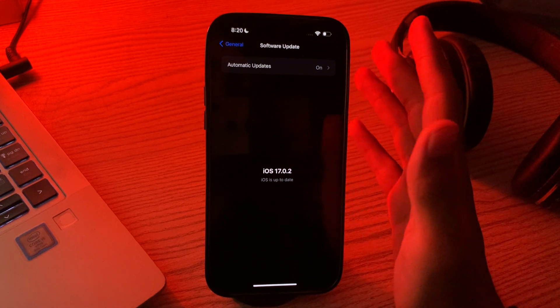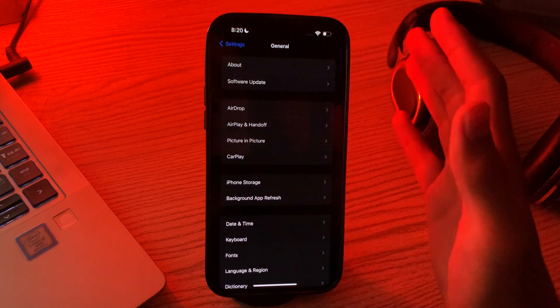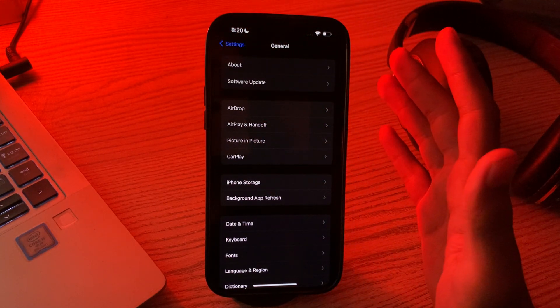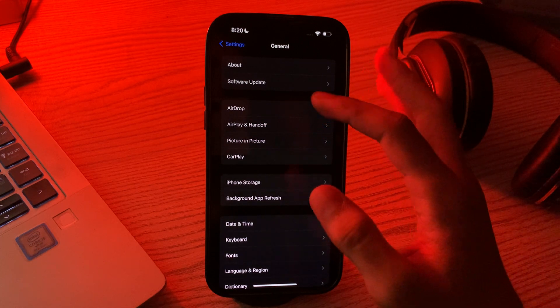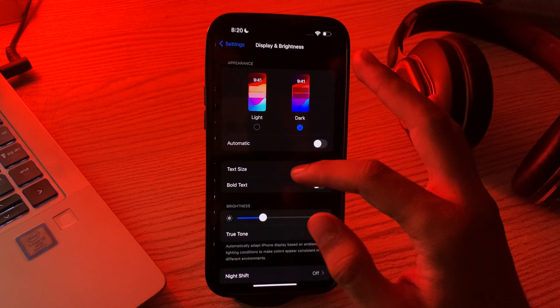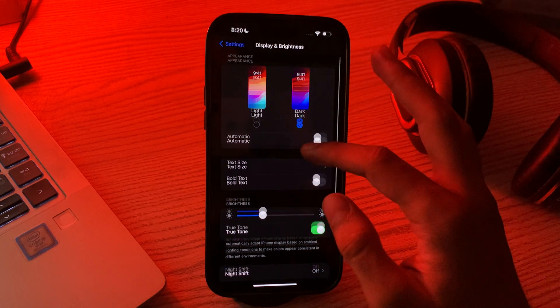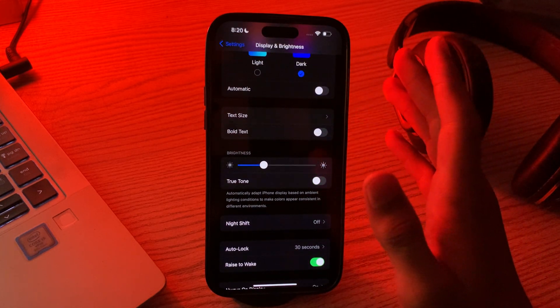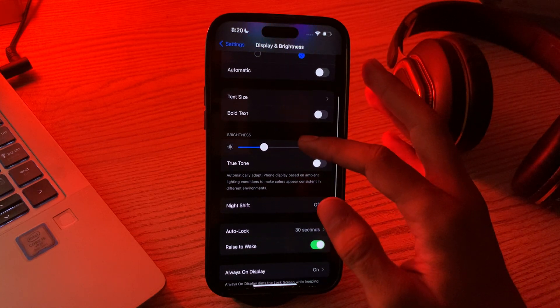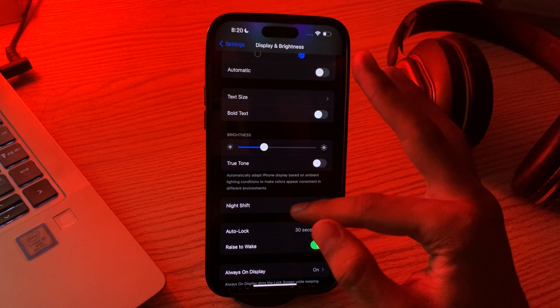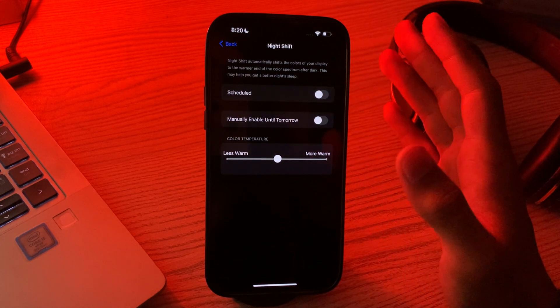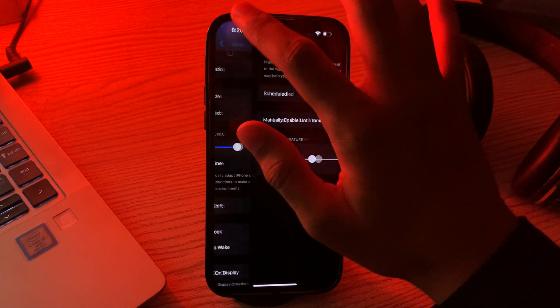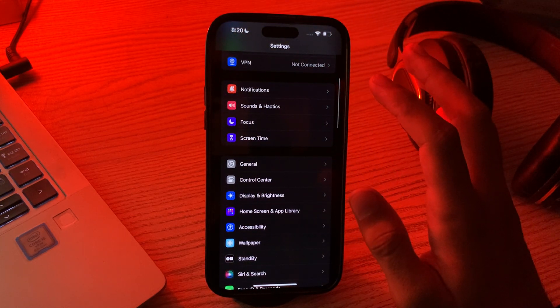Then you have to disable True Tone or Night Shift. If you have True Tone or Night Shift enabled, these features can sometimes affect the display color. Go to Settings and go to Display & Brightness, disable True Tone, and also check the Night Shift settings. Simply tap on Night Shift and see if it's enabled or disabled. If it's enabled, simply disable it.